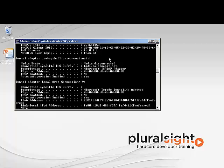Now if you're running Vista or above — Vista, Windows 7, Windows 2008, Windows 2008 R2 — you may see some adapters that you're not quite sure where they came from. Here we have ISATAP and the Teredo tunneling adapter. These come from IPv6 connectivity. We're going to talk about IPv6 in a little bit, but by and large we can ignore these for now.